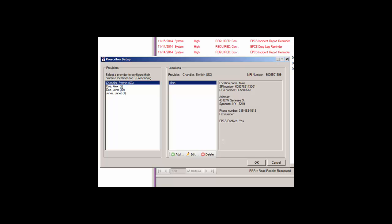the information in the Prescriber Setup dialog will populate with that legacy data. However, any new information, such as enabling a provider for EPCS or adding a new location, will need to be added to the existing information.